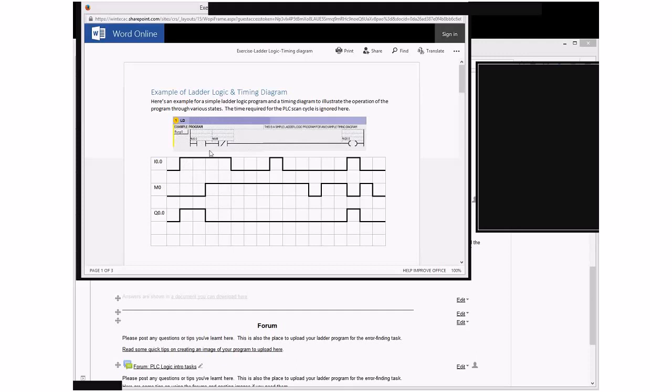So one of the tricks with this one is in our program we have M0 being a normally closed contact which means the logic for that part turns on when that memory location or memory address is in a low state.